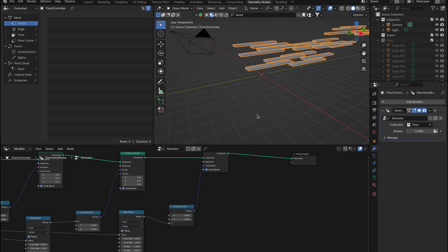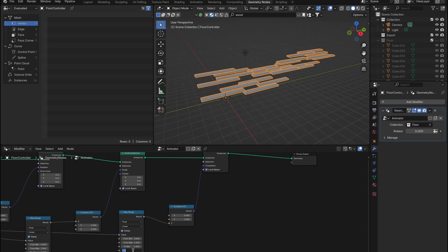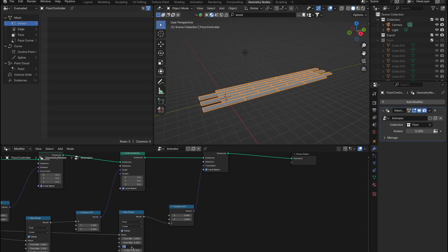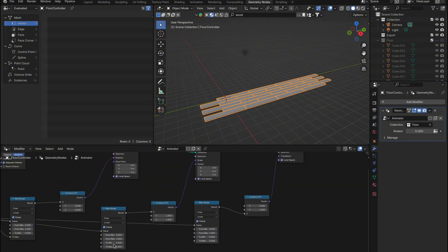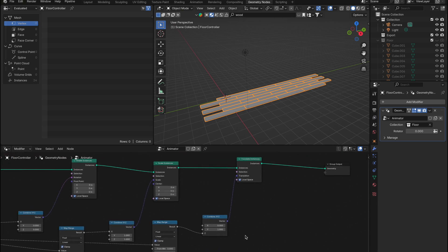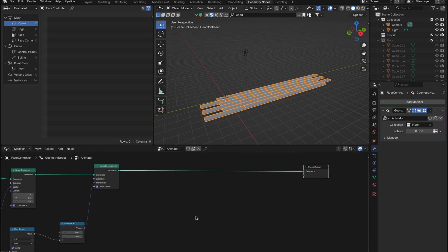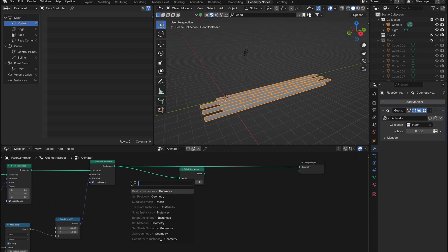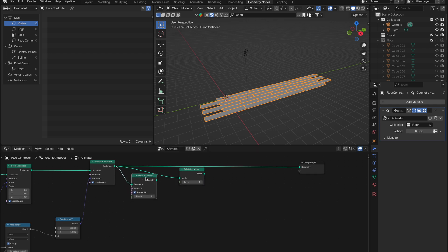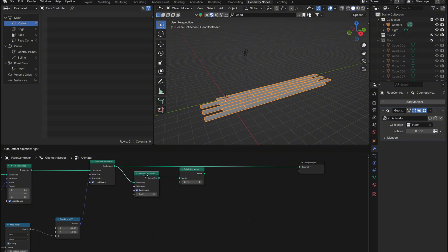For now, let's focus on setting the min and max values to 0 and ensuring that the Combine XYZ values are all set to 0. This will return everything to its original position. We're almost finished with our node setup. We can add a Subdivide node to our setup — it's not essential right now, but you'll see its benefit shortly. Next, we'll bring in a Realize Instances node, which is important because it converts our instances into actual geometry, allowing us to manipulate them further down the node tree.